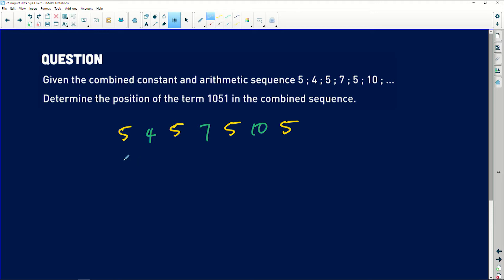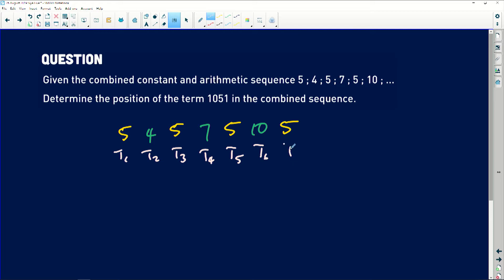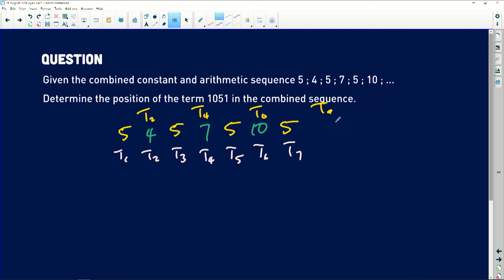What I'm trying to show you here is that this is my T1, that is my T2, that's T3, that's T4, that's T5, that's T6, and that's T7. However, if you look at your linear pattern — which is the arithmetic one — it is on your even positions: T2, T4, T6. It means the other one will be T8, and so on.